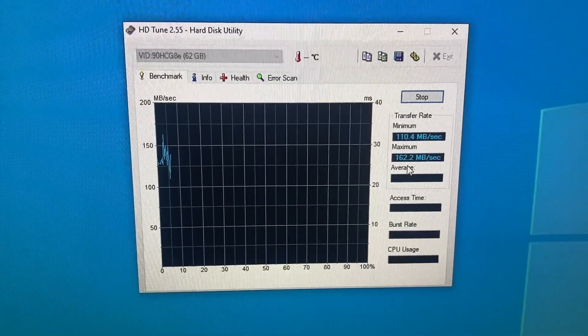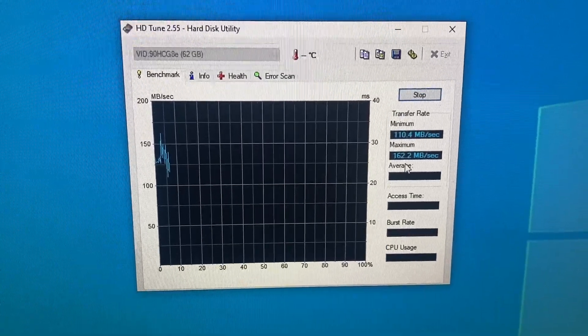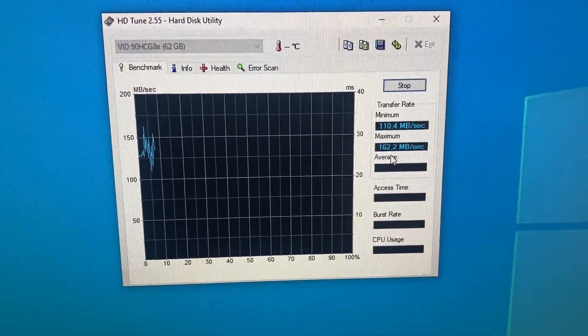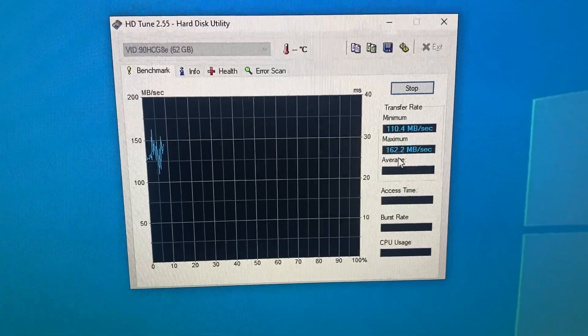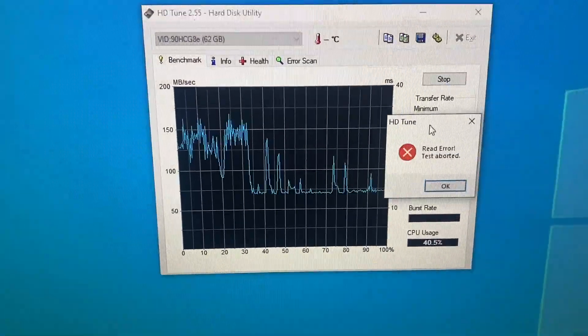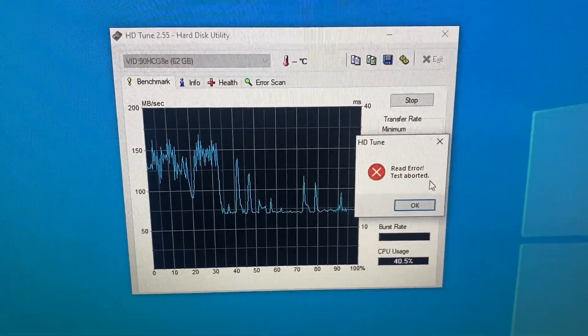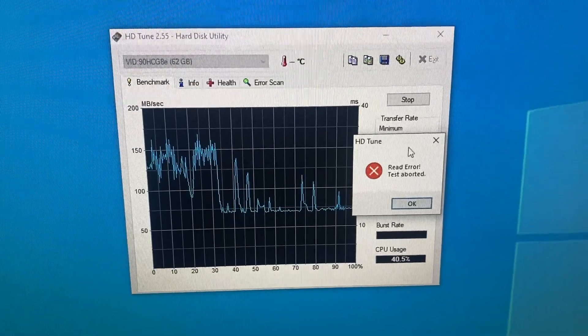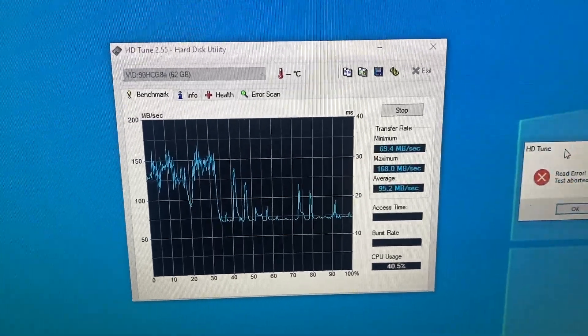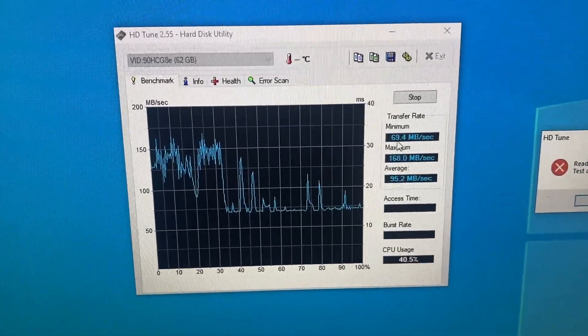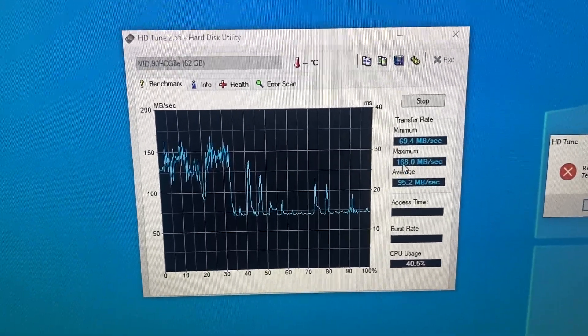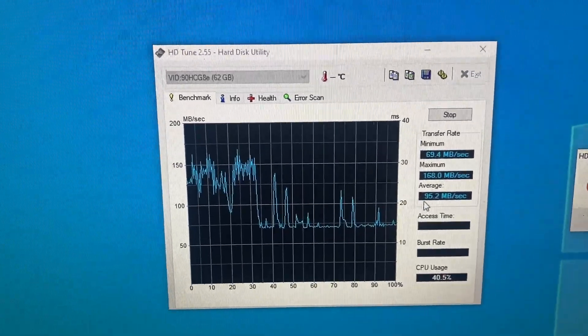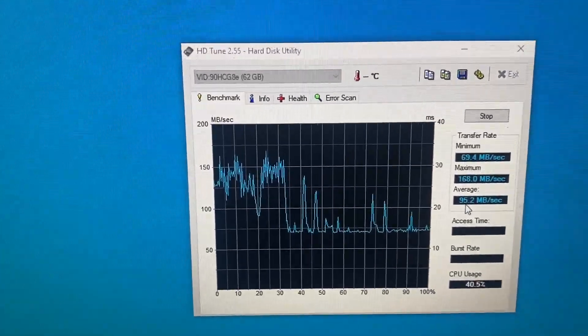Okay. So we're testing the transfer rate of the EMMC. I'm going to let that run all the way through. Okay. So it actually ended up with a read error. Test aborted. But by the end of it, the minimum was 69.4. The maximum was 168. The average was 95.2.